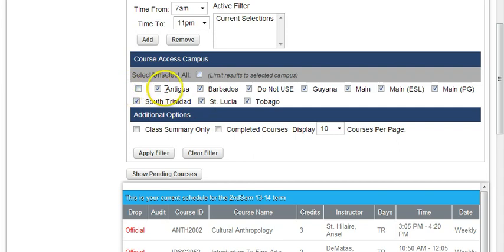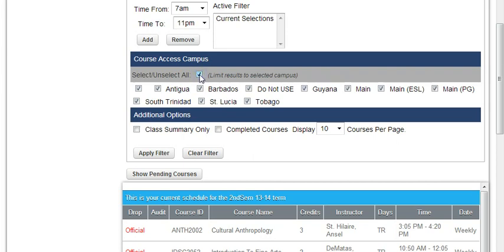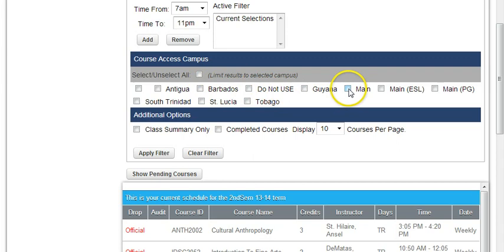After doing that, you scroll down and deselect all of the campuses. This checkbox here allows you to select all or deselect all. You initially deselect it because all is selected by default, and you simply check Main Campus because you're looking at courses offered by the main campus.